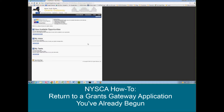Hello. Today we are going to take you through how to retrieve an application in Grants Gateway that you've already started. So if you'd like to go into an application and begin it, save, and then come back to it at a later time, that's certainly possible, and today we're going to show you how to get back to that application that you've already started.